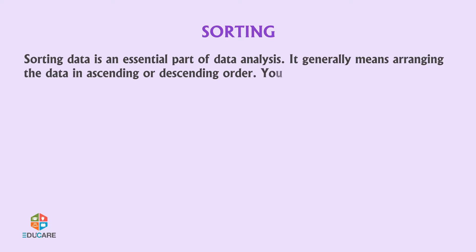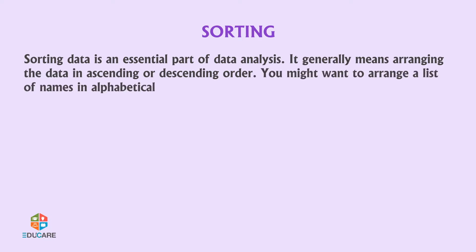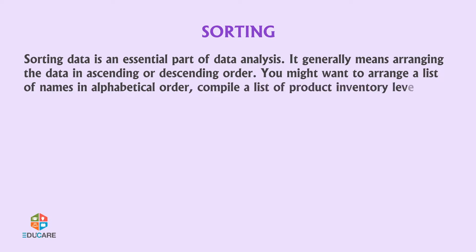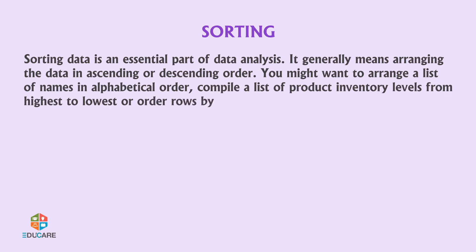You might want to arrange a list of names in alphabetical order, compile a list of product inventory levels from highest to lowest, or order rows by colors or icons.